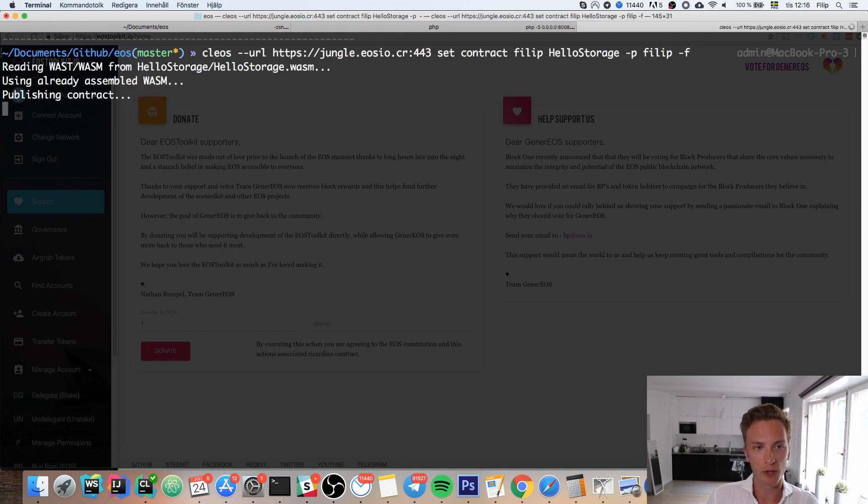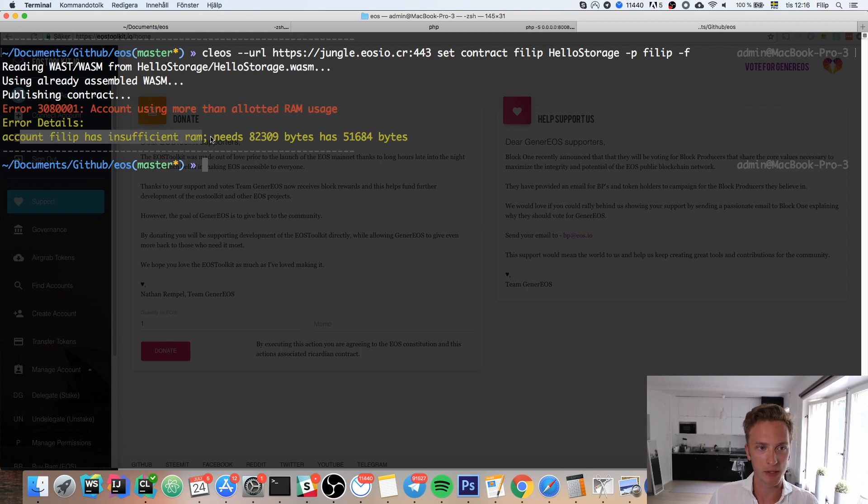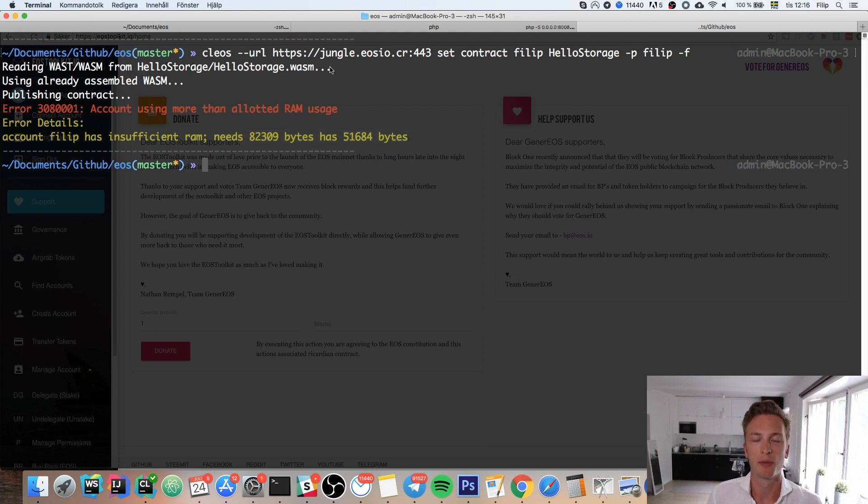You get the error message your account has insufficient RAM. It needs 83,000 bytes, has 51,000 bytes. This happens when you try to deploy to either the testnet or the mainnet.